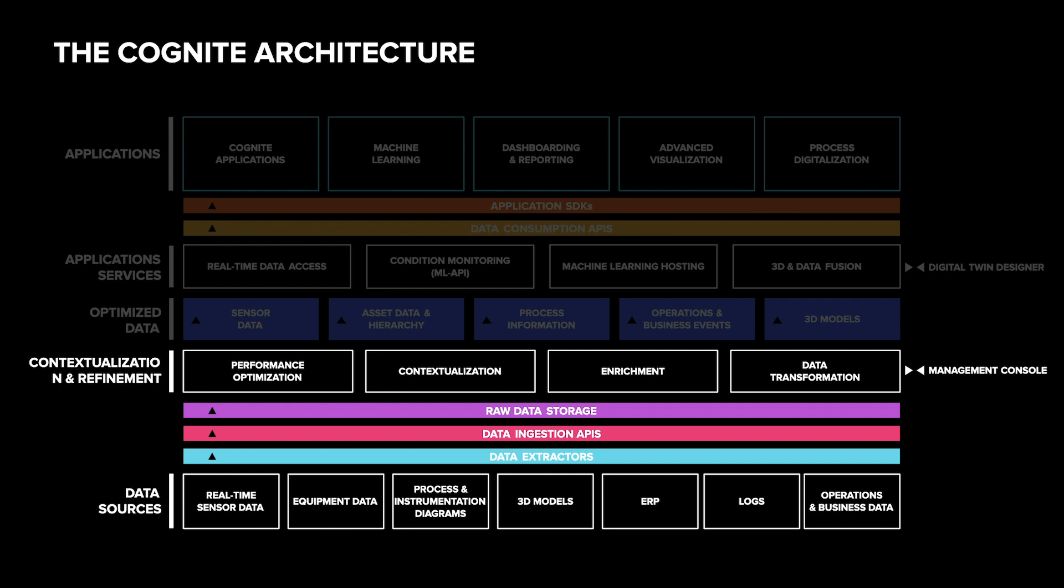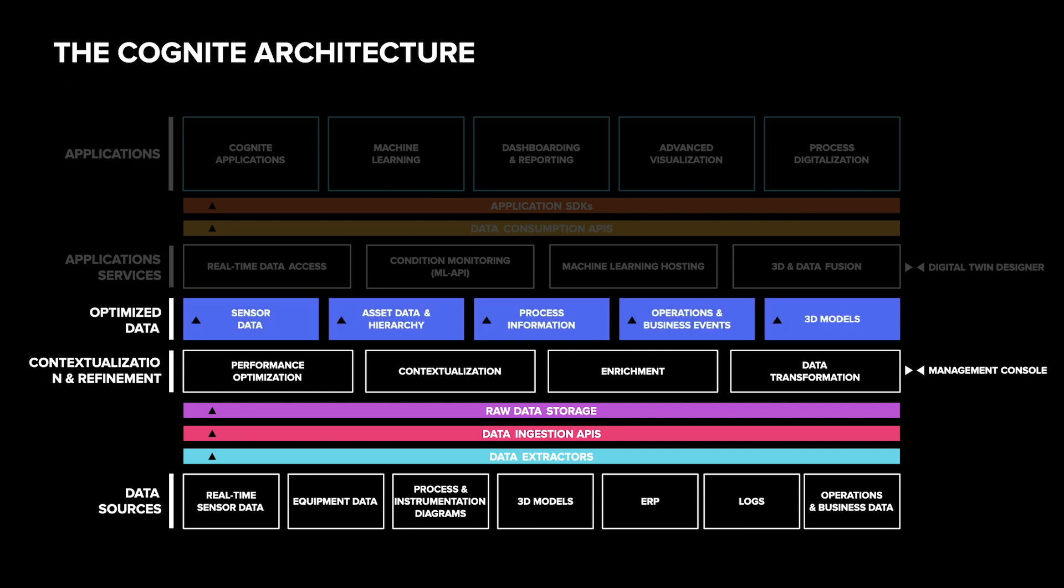The second part of Cognite's contextualization process is linking different assets together based on how they are connected in the real world, for instance, through physical flows. Fluid can flow from a pump through a pipe and a valve into a tank. And Cognite Data Fusion should know about those connections so that a user can, for example, ask for all the pressure readings along a particular flowline.